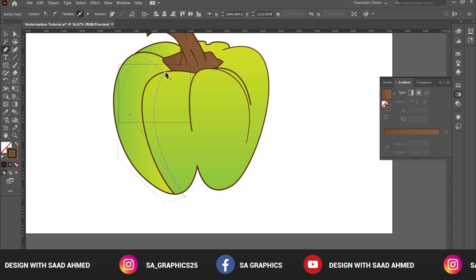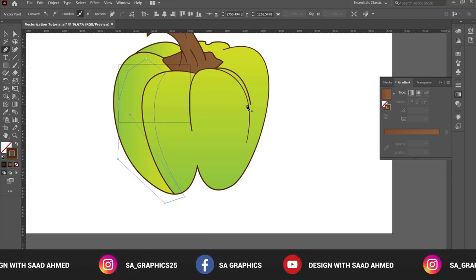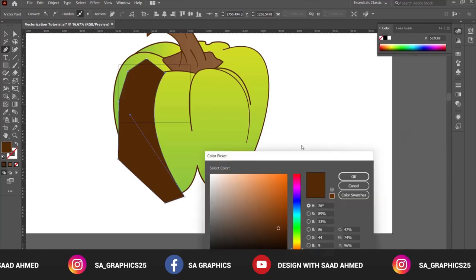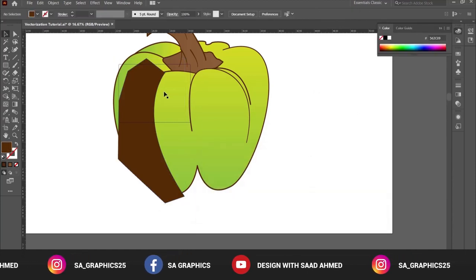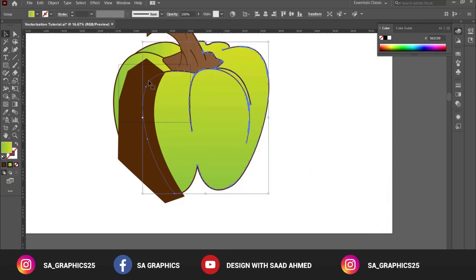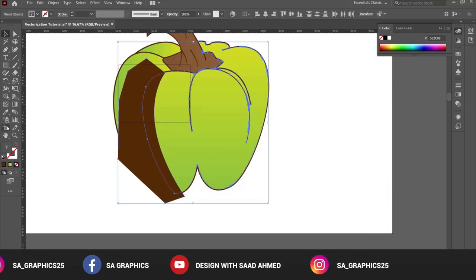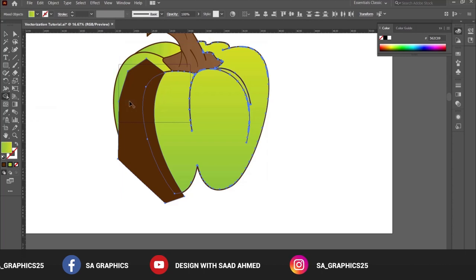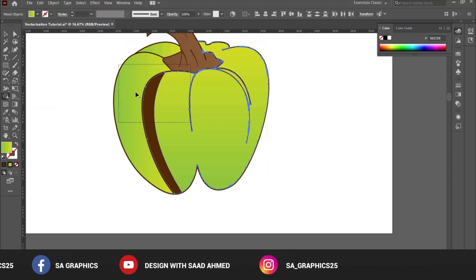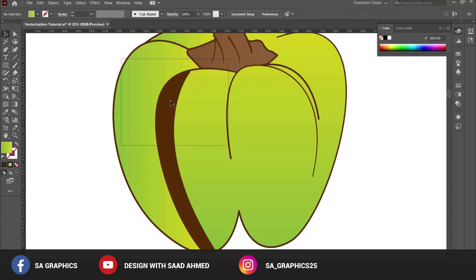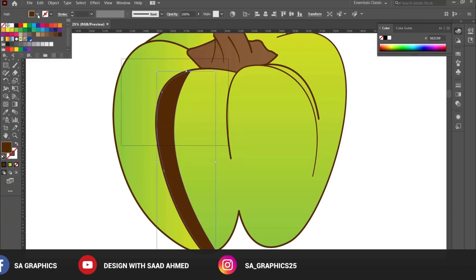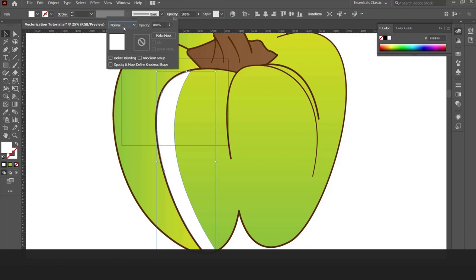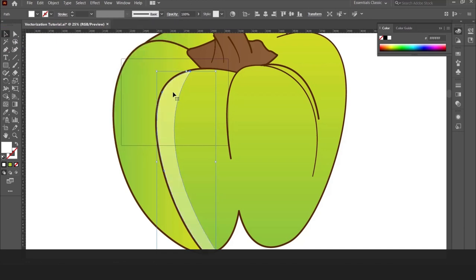Now select this portion, the middle one, and this layer, and go to shape builder tool. Keep on pressing Alt and click this, so it will create a nice shading effect to your illustration. You can select white color and select soft light, and you can reduce down its opacity.